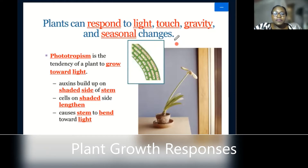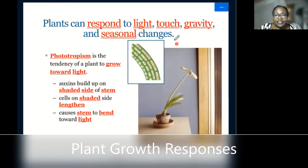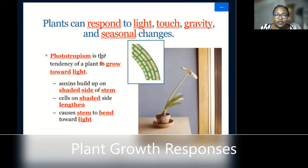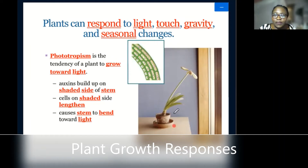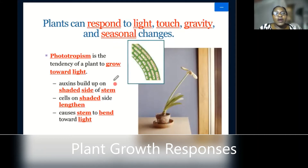When we talk about plant responses, we are saying how do plants respond to certain environmental factors such as light, touch, gravity, and seasonal changes. The first one we'll talk about is phototropism. Since there is 'photo,' it has something to do with light. Usually, if you place a plant somewhere near a window or door where there is light entrance, it is going to grow towards the light.